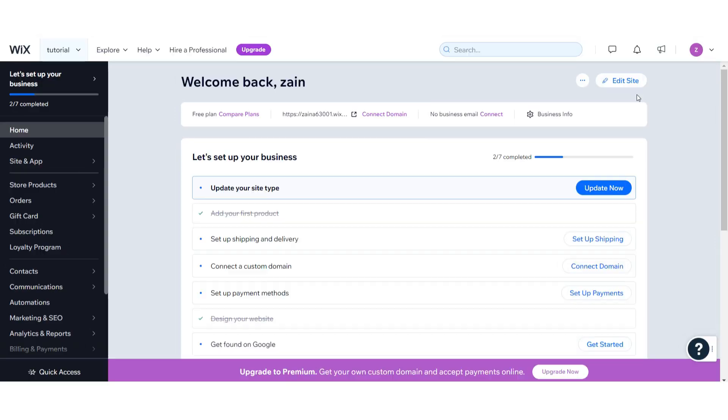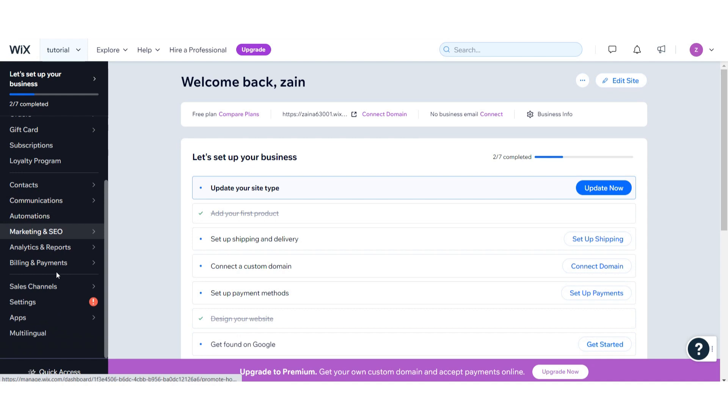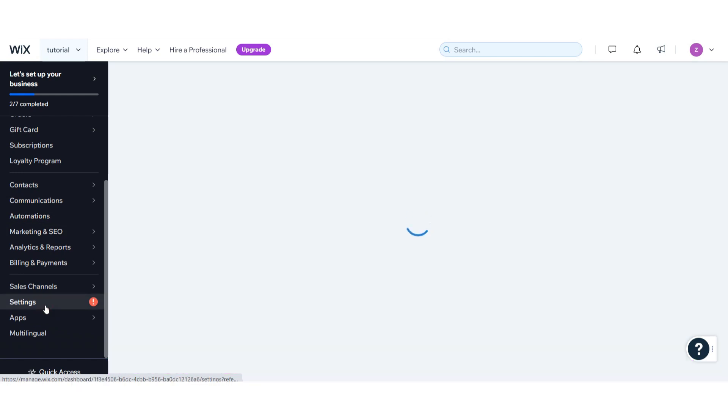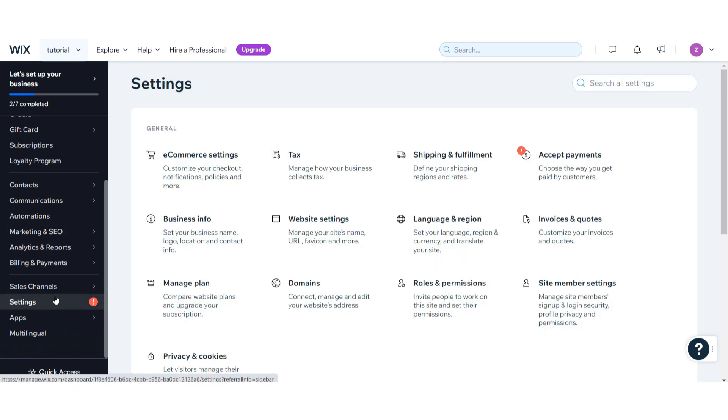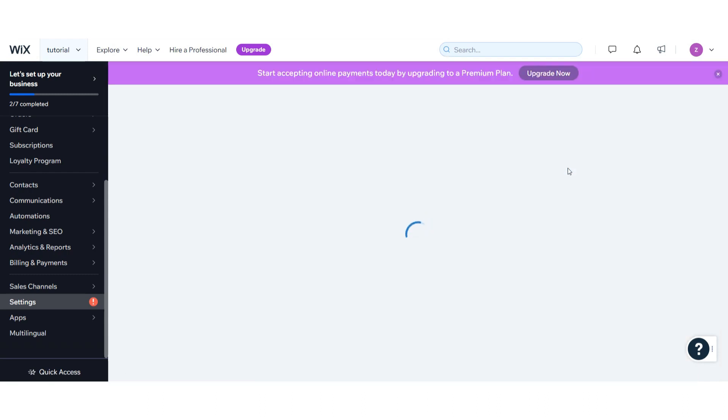First of all, you have to log into your Wix dashboard. Once you do it, you have to click on the Settings from here, and here you will see different options. Simply click on Accept Payments.